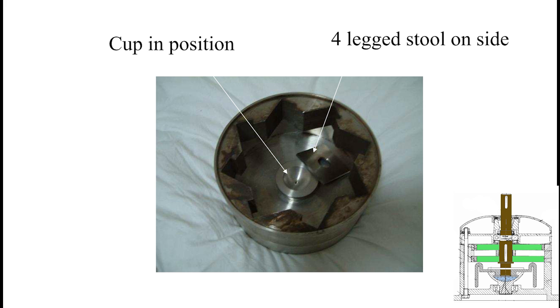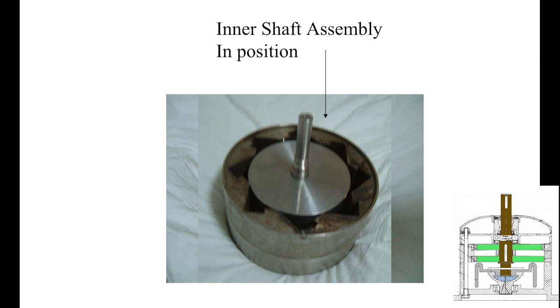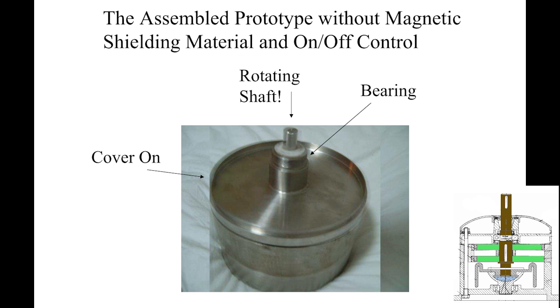But yeah, I'm really satisfied with this type of design, because it could work. It could work if you solve the opposing magnetic field.